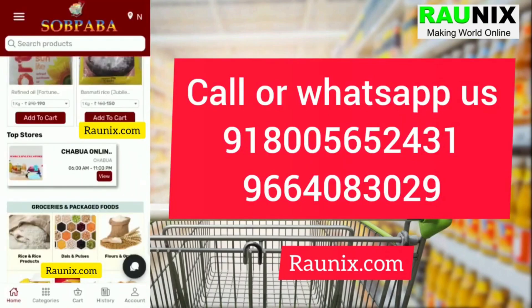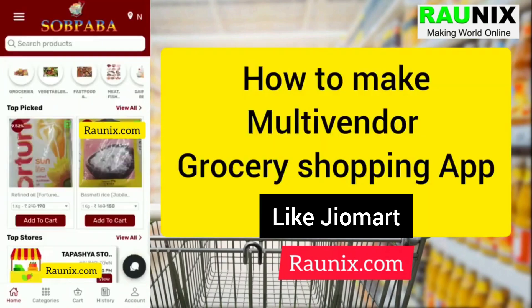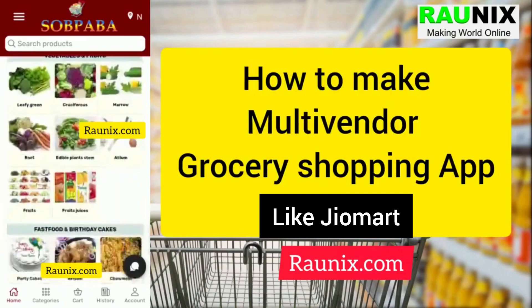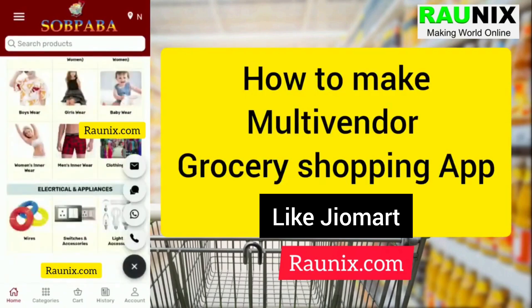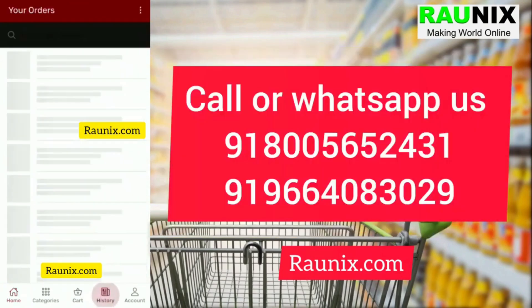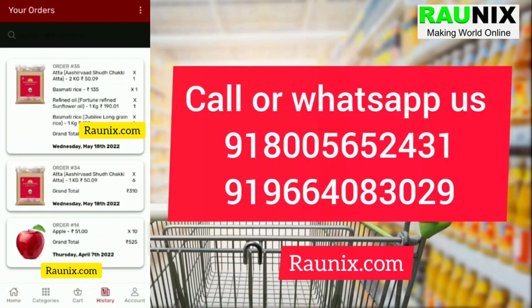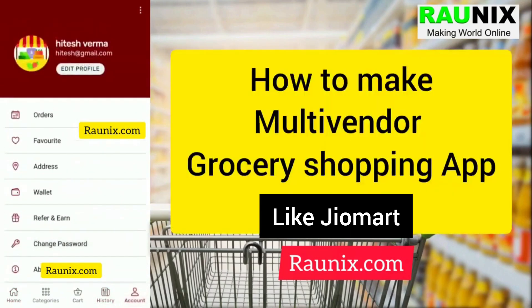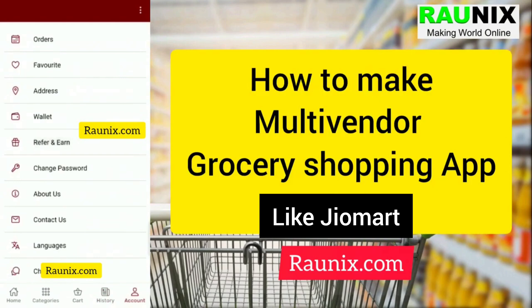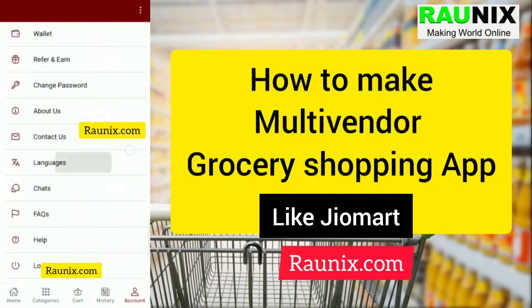He can also choose available cities and order from particular sellers in those cities. He can also directly contact customer care or the admin by calling, WhatsApp, messages, mail, and much more. He can also see his complete order history, and the app includes a referral wallet, favorite products, chat, FAQ, and much more.